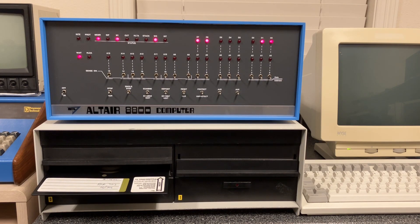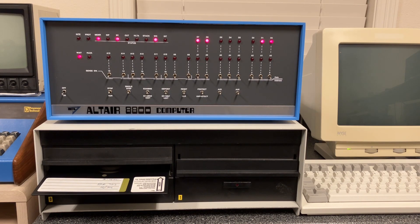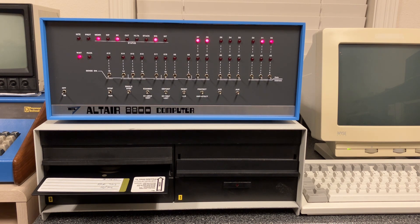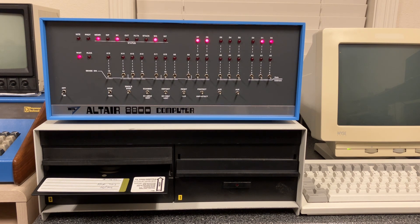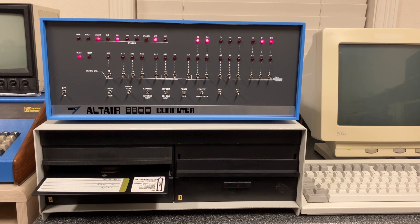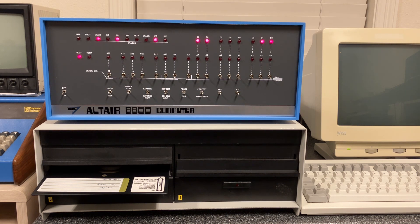This is the second video in a series about making an improved floppy disk system for the Altair computer, while still only using parts that were available back at the same time as when the original Altair floppy disk system was designed.